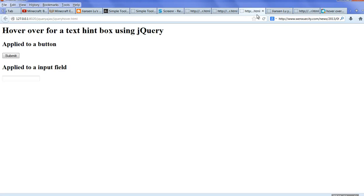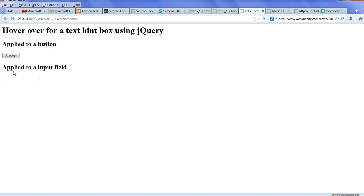Let's look at an example. I have a button. When you hover over this one, it will show click to submit the hint box. I have an input field here. Hover over this one, it will give you a hint to enter your name.